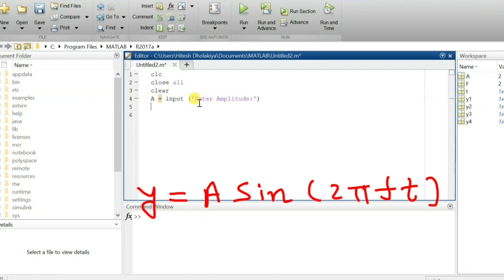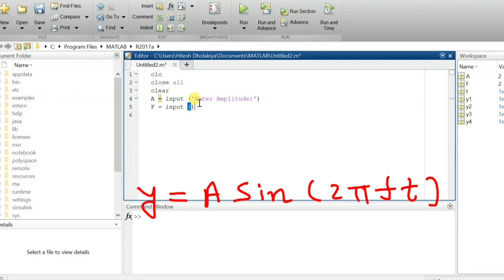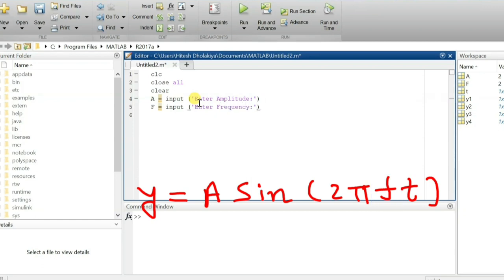After that, we need to enter the value of frequency. So let us enter the value of frequency as an input. I'm entering the value of frequency. After that, we need to define the time scale on which we want to plot it.